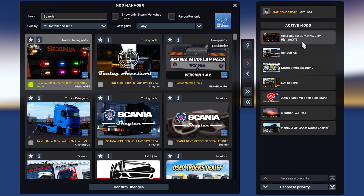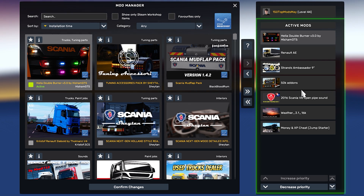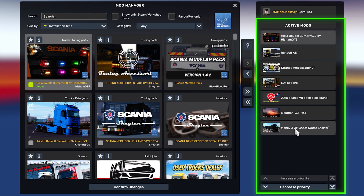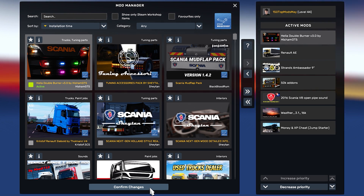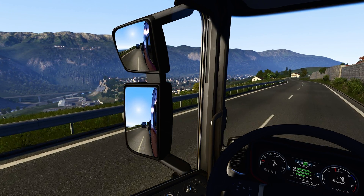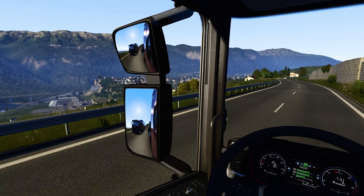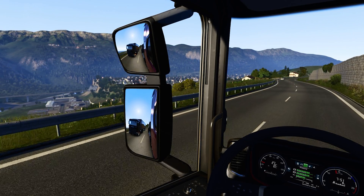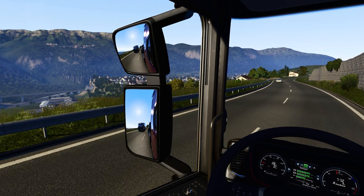These mods are not yet installed in this profile. To install them in this profile you need to move them to the active list — those are the mods installed in the profile. If you are installing mods for the first time, please install only a few mods at a time.